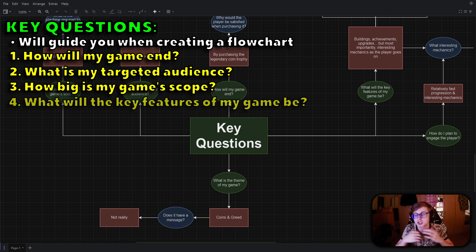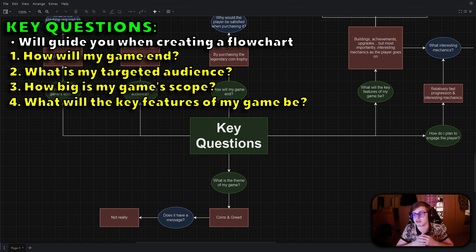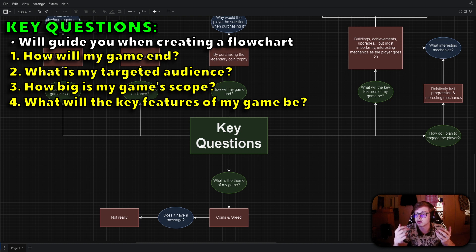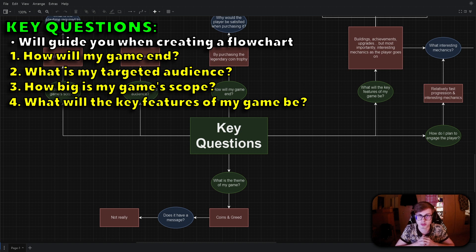Another question you should ask yourself is what will the key features of my game be? You should focus on the core features that will define your game. These could include unique mechanics, upgrades, achievements or any other elements that set your game apart.